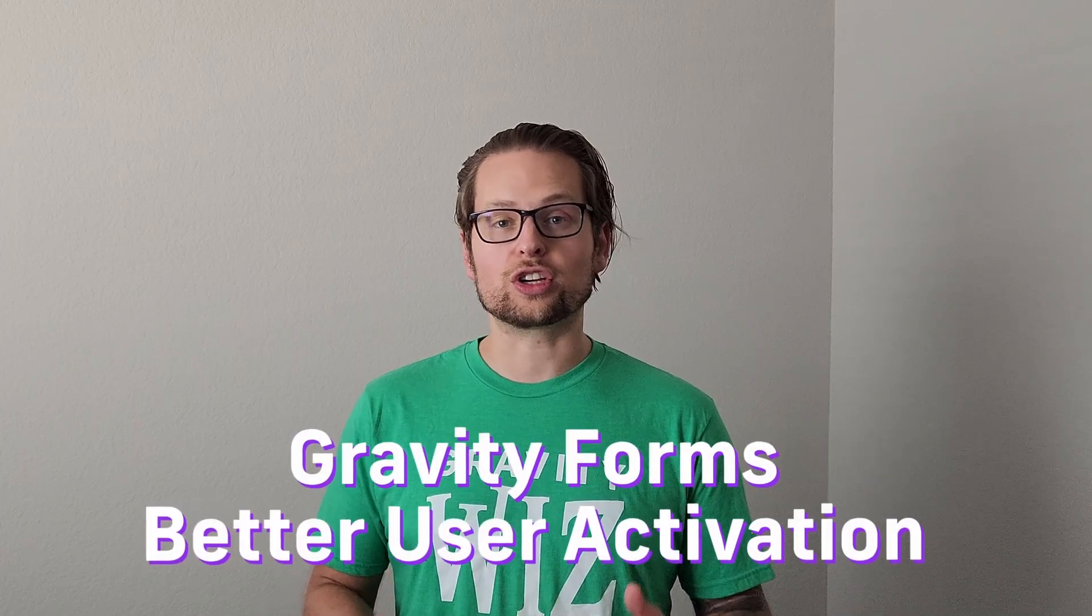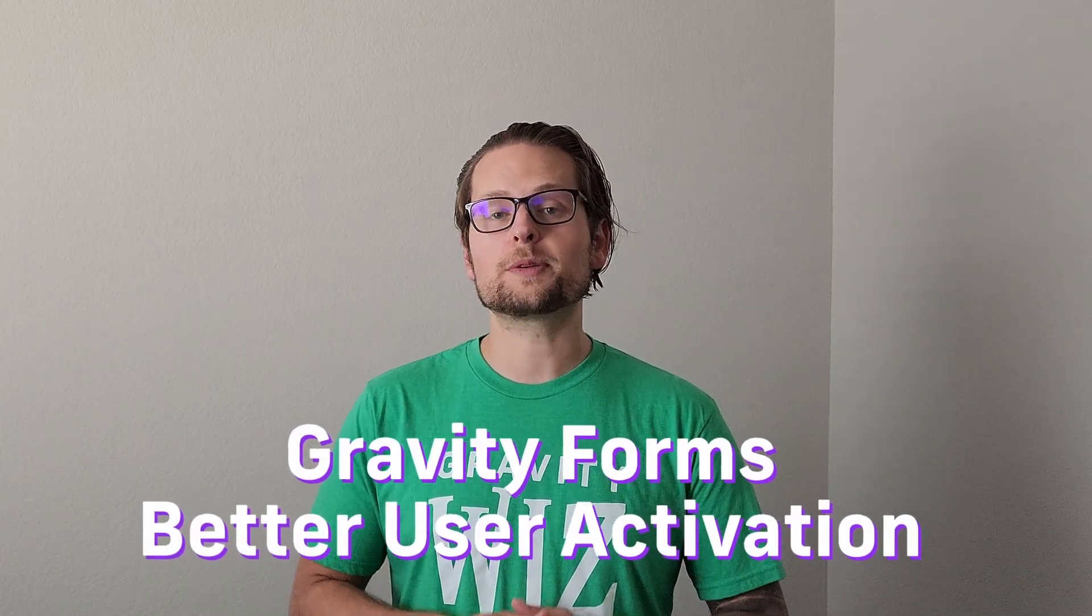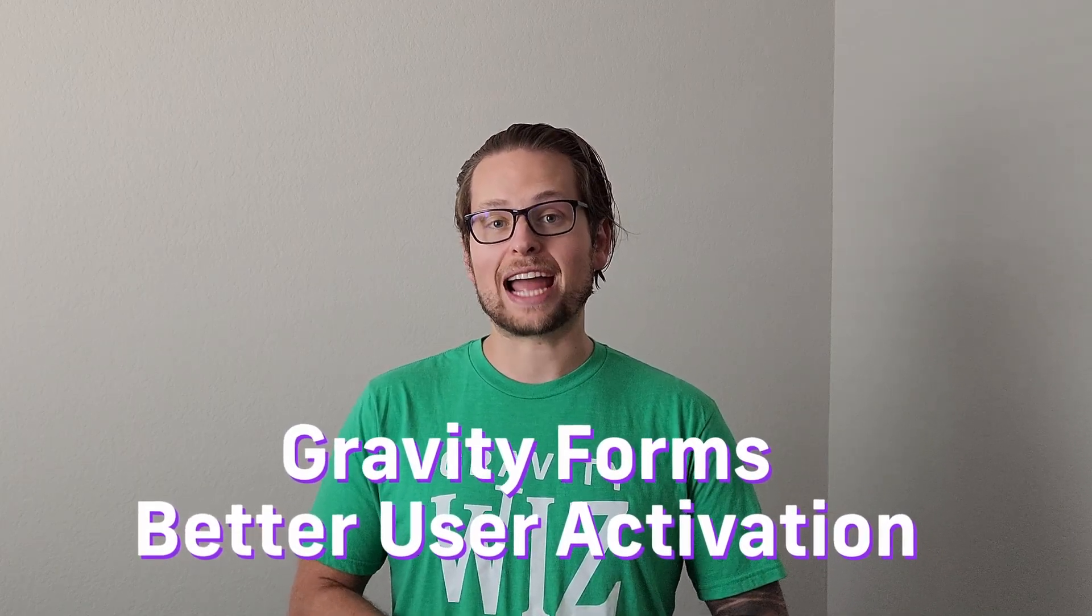If your website needs the ability for users to be able to register for an account and activate that account from an email, look no further than Gravity Forms Better User Activation.